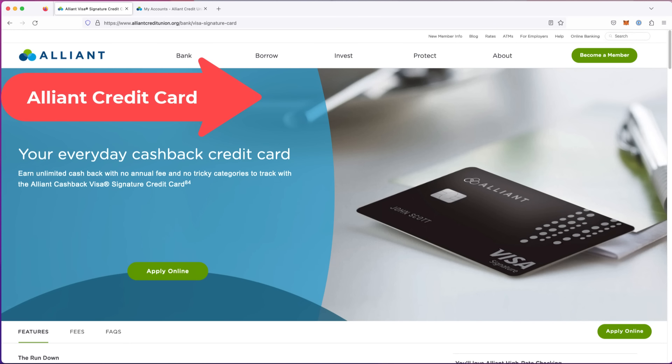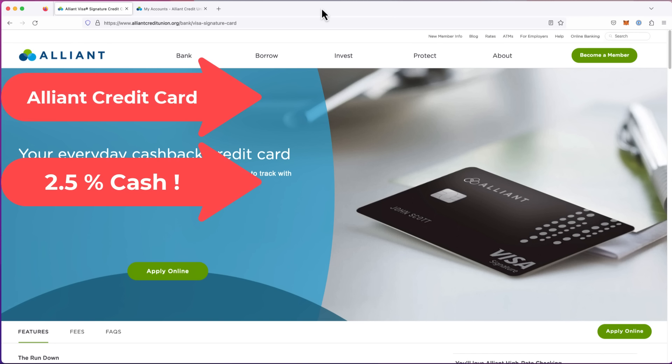This is a review of the Alliant credit card. They have a cash back card of 2.5%. The good thing about a cash back card is you know exactly what you're getting - you're getting a percentage back on everything you spend.